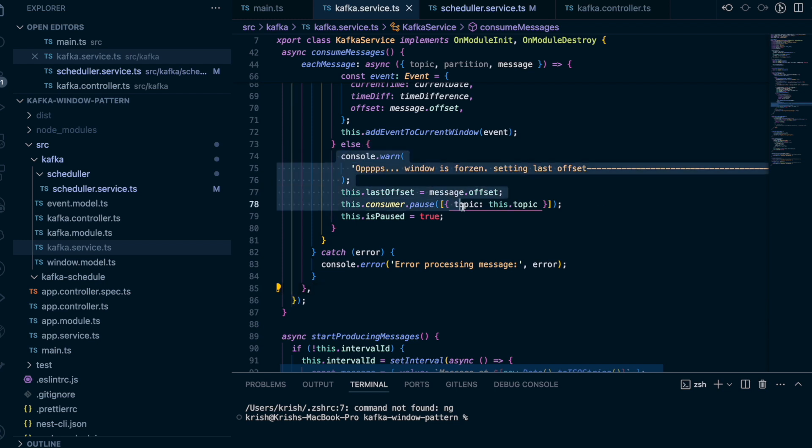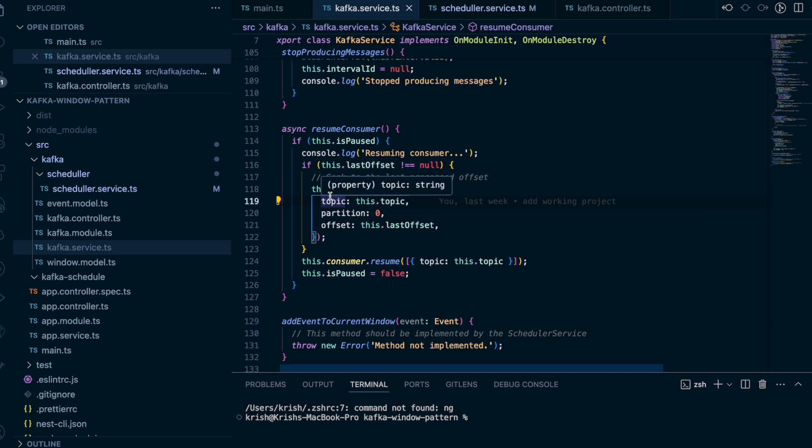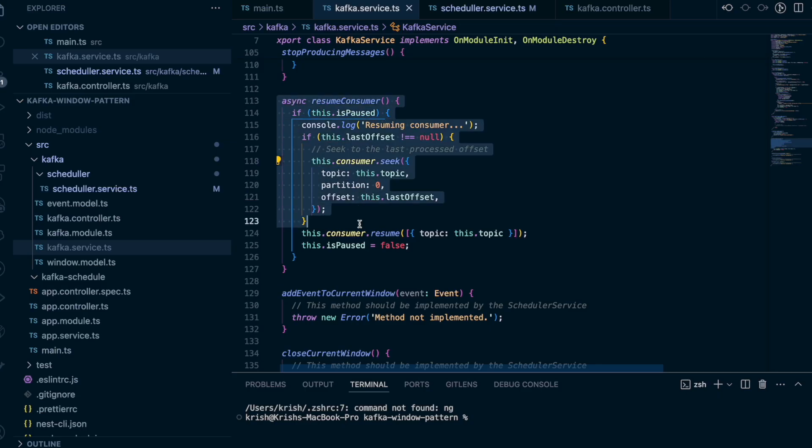Why do we need the last offset? Let's say you captured 55 messages and the 56th message has a time difference of 58 seconds — I need to push that to the next window. So I keep that offset in memory. When I open the next window, I check if a last offset is set. If it is, I use the seek command to go back to that message. Technically Kafka would send from the 57th message onward on the next window, but by using seek I explicitly tell Kafka to send me from the 56th message. Then I resume.